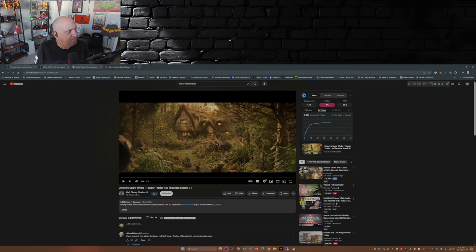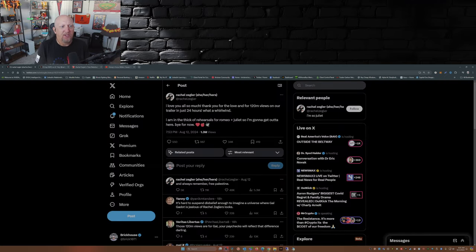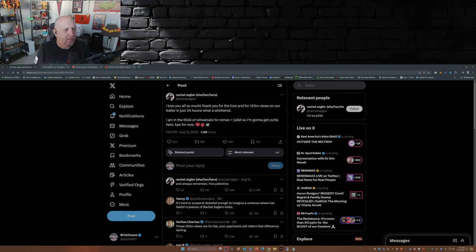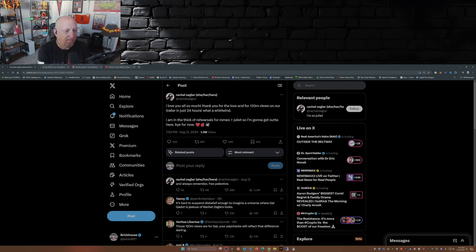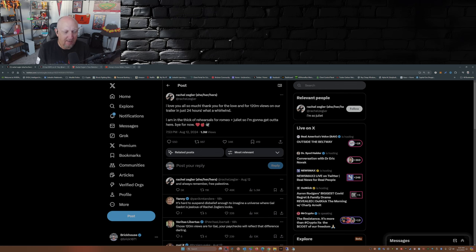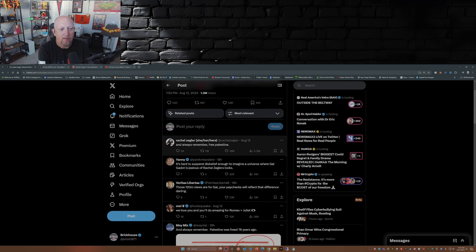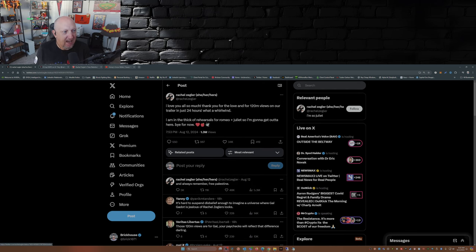Well, now Rachel Zegler's come out and, well, let's just throw it out here. She put out this post over on X: 'I love you all so much. Thank you for the love and for the 120 million views on our trailer in just 24 hours. What a whirlwind. I'm in the thick of rehearsals for Romeo and Juliet, so I'm going to get out of here. Bye for now.' Nothing wrong with that post at all. It's what she said afterwards: 'And always remember, free Palestine.' She should have stopped at 'bye for now.'